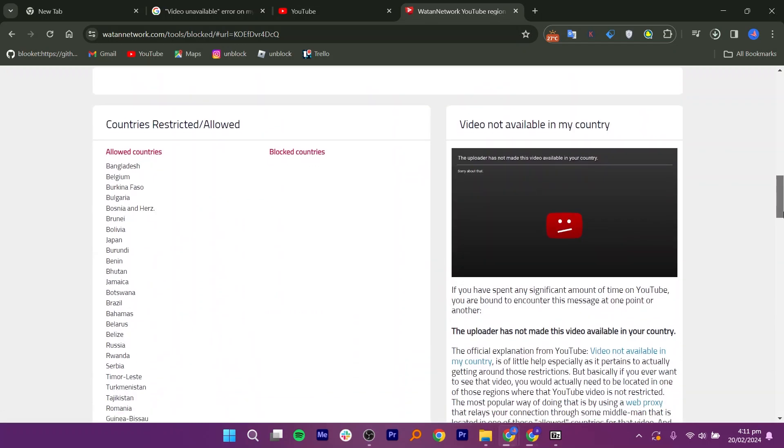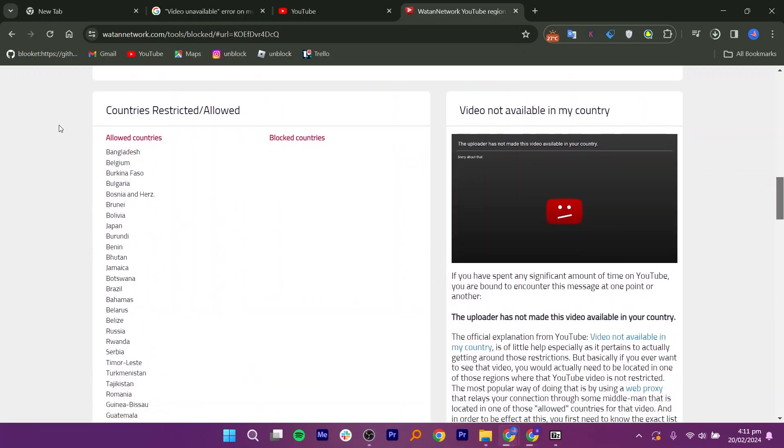Scroll down to view the list of countries where viewing is allowed under allowed countries and where it is blocked under blocked countries.